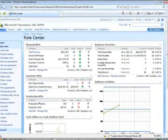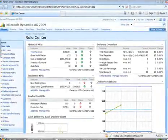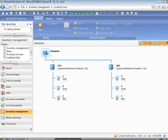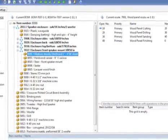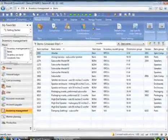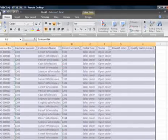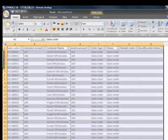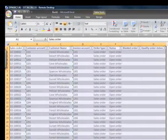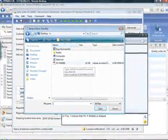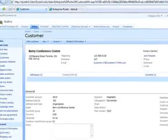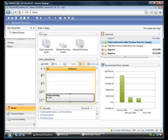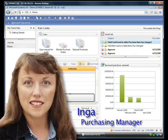Microsoft Dynamics AX is a comprehensive business management solution that empowers your people to work more productively. Because of its familiar user interface and tight integration with Microsoft products, it's easy to use and with minimal training, people can start working right away.